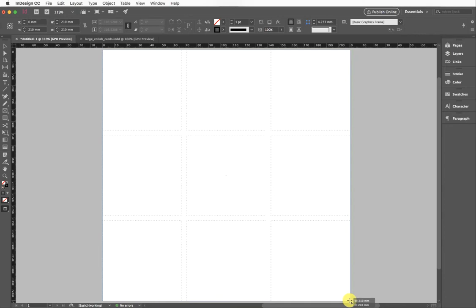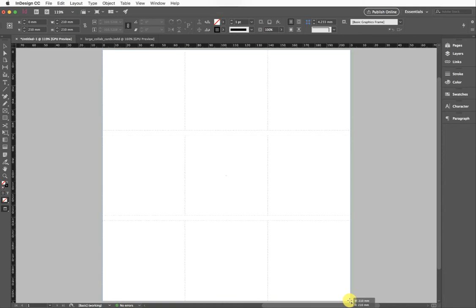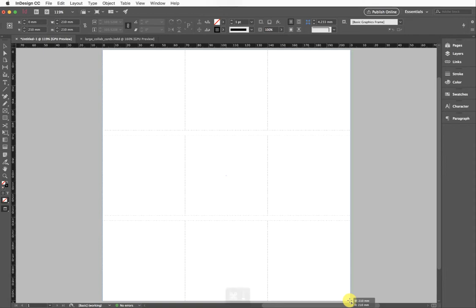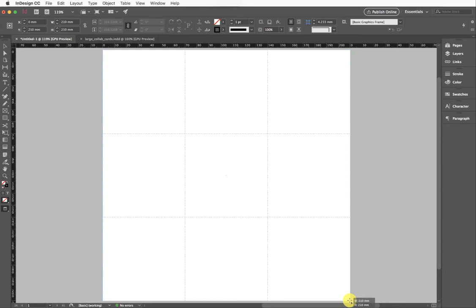While I still have my cursor clicked down, I'm going to hold down Command and use my side arrows and my down arrow. So this time my left arrow—if I click this, you'll see those frames actually going closed, so that's actually removing the gap. You can see if I press my down arrow the same happens. I can do that the opposite way.